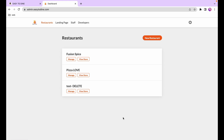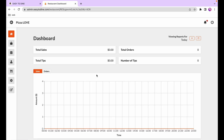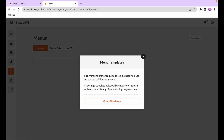To start, we're going to select our restaurant in the admin dashboard and go to the menus page. When first created, the menus page is going to be completely blank. If you want to get started quickly, you can hit the templates button on the top right and select the template available.